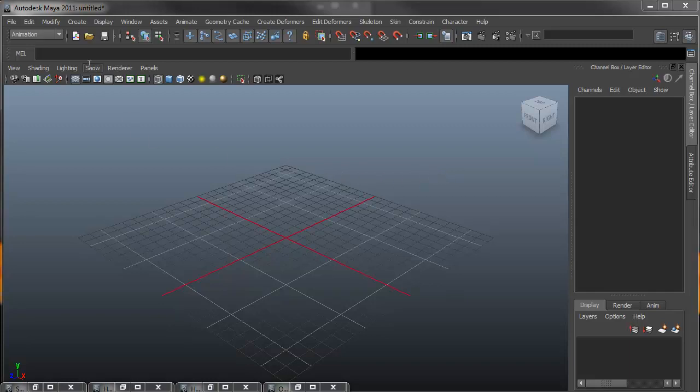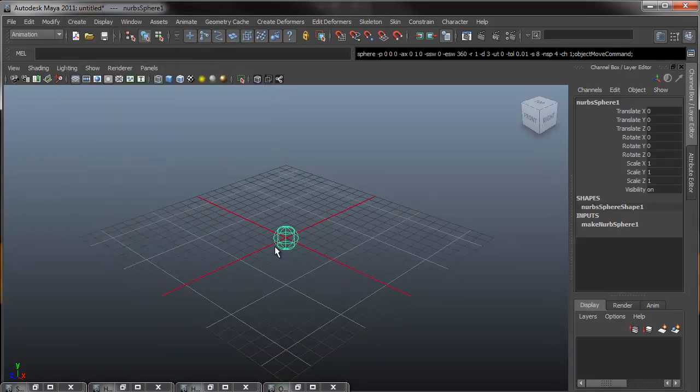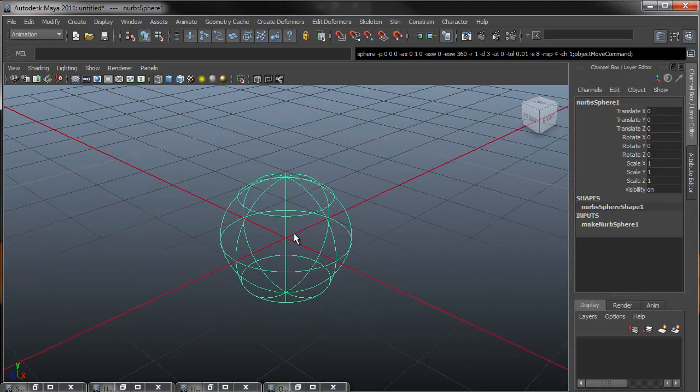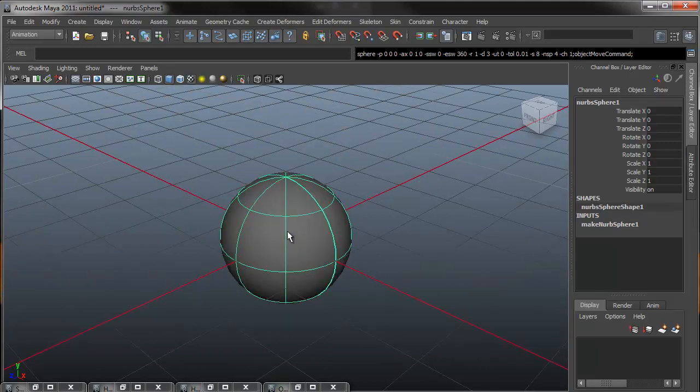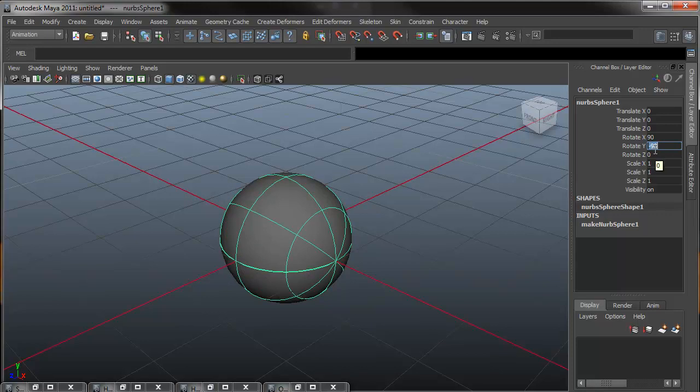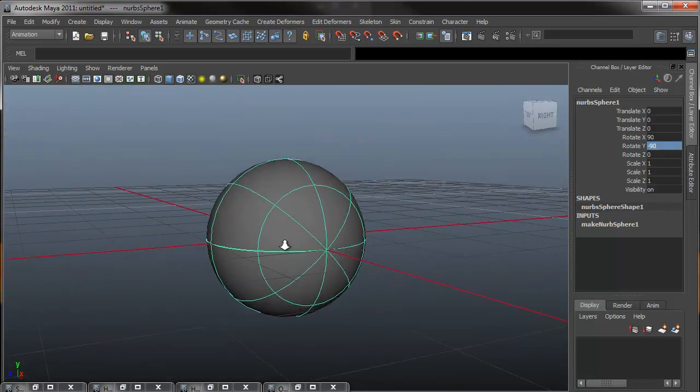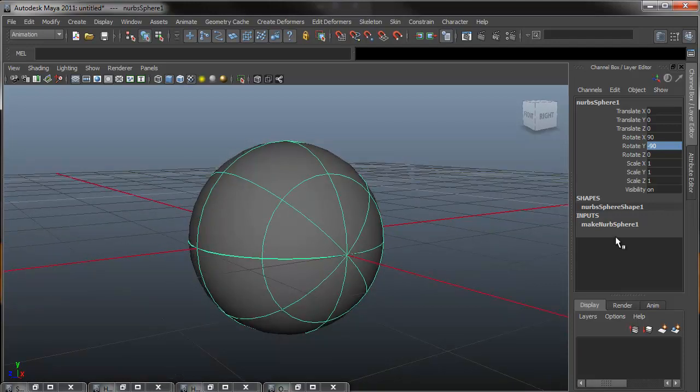To start off with, we need to create a NURBS primitive sphere. Hitting F on my keyboard I can focus in onto it, and pressing 6 I can turn it to smooth shade mode. Going up into our channel box, I'm going to rotate it on the X 90 degrees and rotate it on the Y negative 90. What this does is put my start and end seam right on the ground plane.